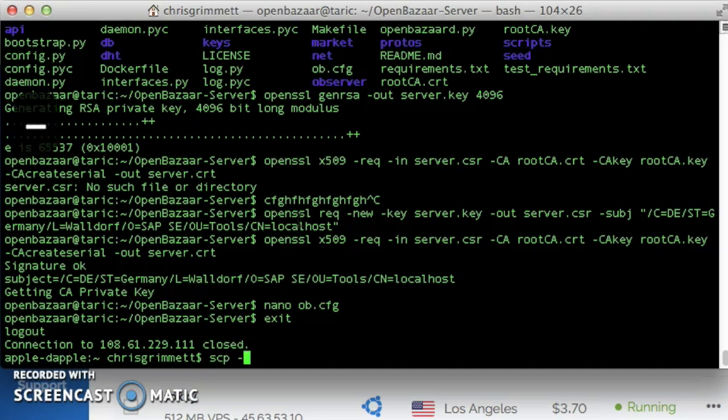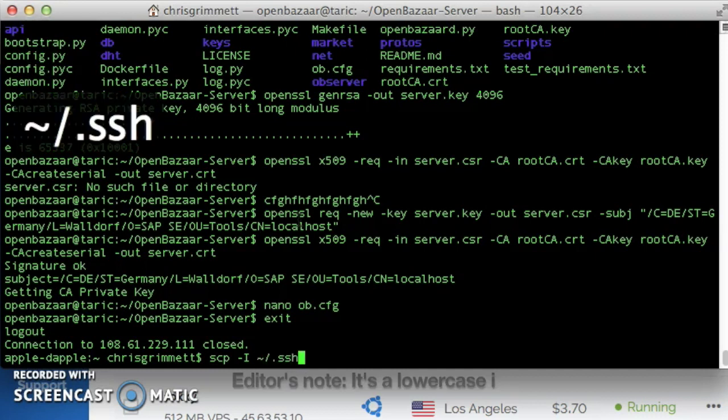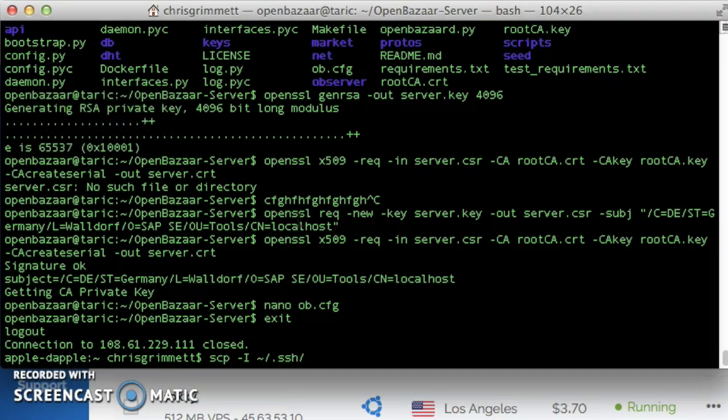And what we're going to do is log out using exit, then we'll use the command SCP, which is secure copy, and then we use it very similarly to the SSH command. But this time, we want to specify the identity file first. I believe it's with a capital I. I'll find out here shortly. First, we tell it the identity file to log in with.